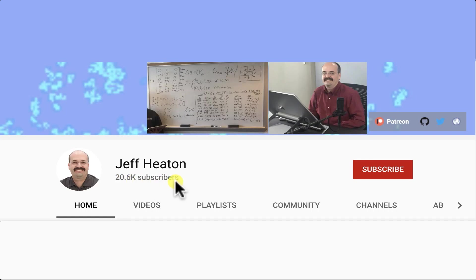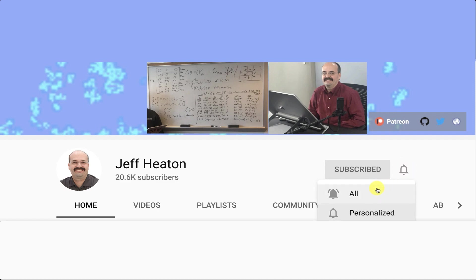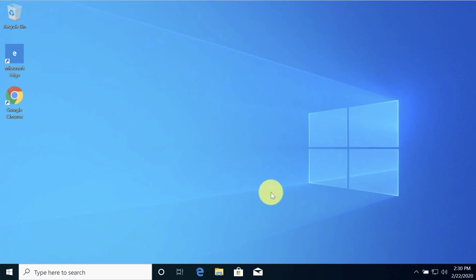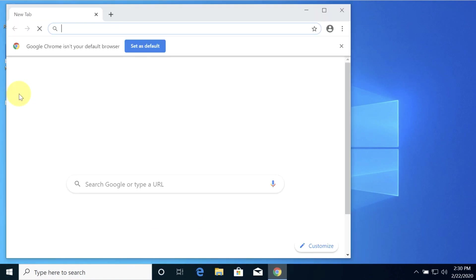To see all my videos about Kaggle, neural networks, and other AI topics, click the subscribe button and the bell next to it and select all to be notified of every new video. Okay, so let's go ahead and install TensorFlow with PyCharm.